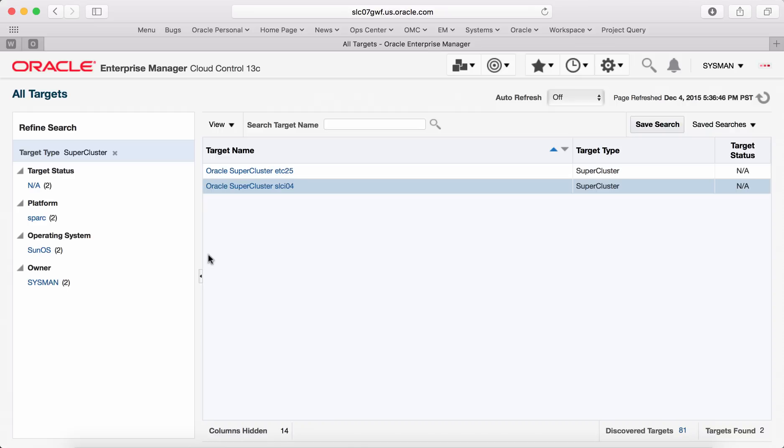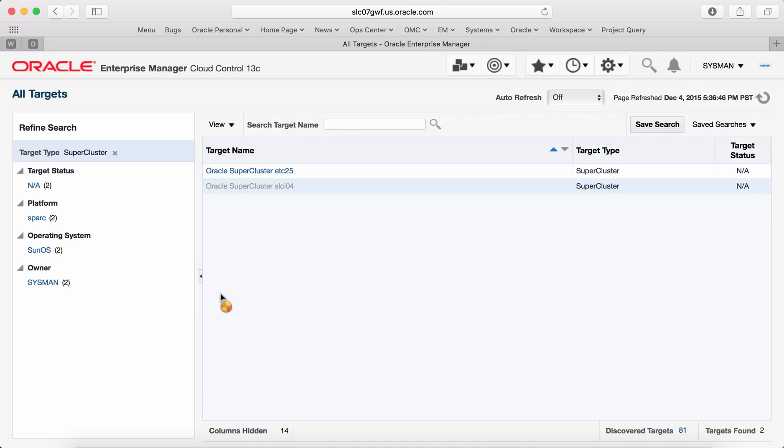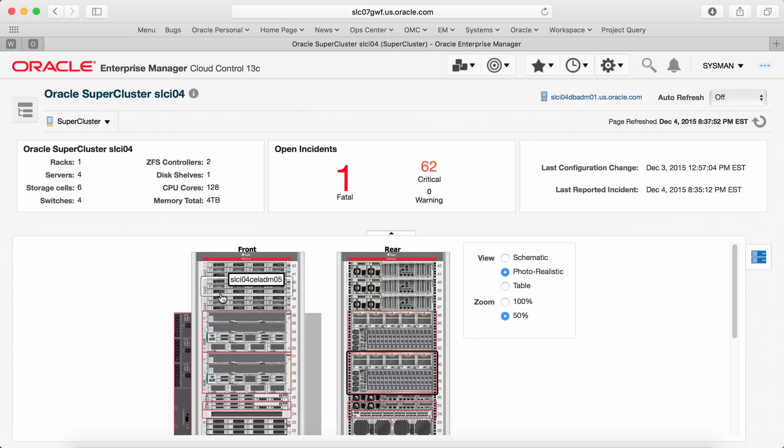Now let us look at some of the functionalities of infrastructure management. In Enterprise Manager 13c, you can see every infrastructure target will have its own home page. Let's look at Supercluster target homepage.